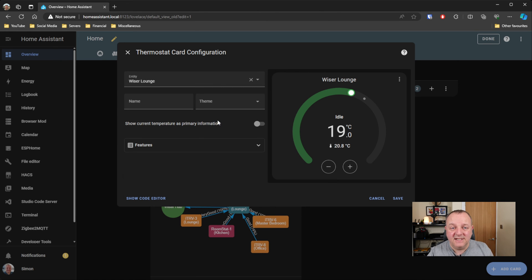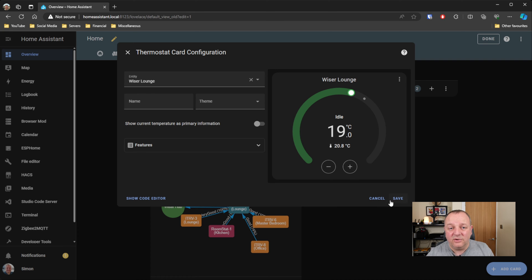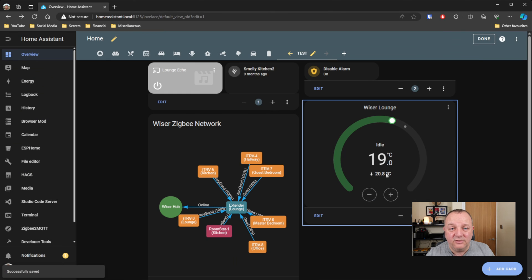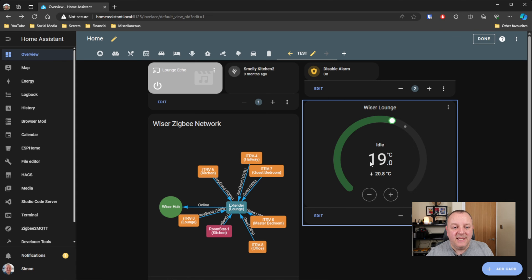And yeah, pretty straightforward really. You've got your controls there, you can see what the current temperature is for the room, and you can increase or decrease the temperature as well. So nice to have that card available.